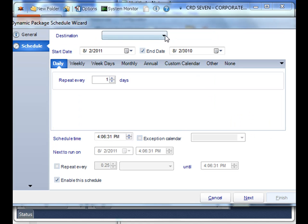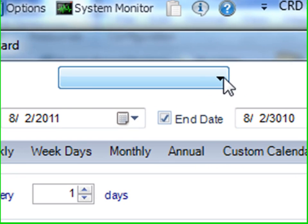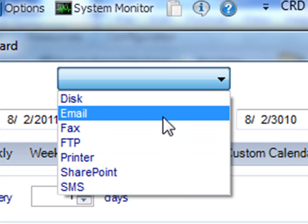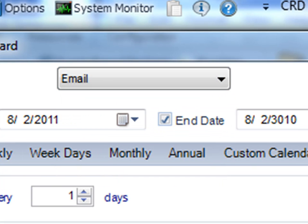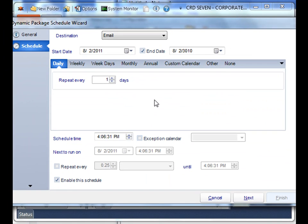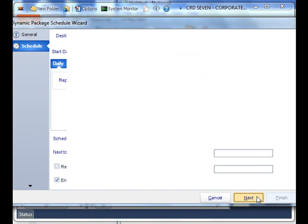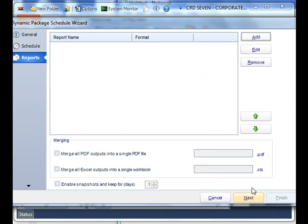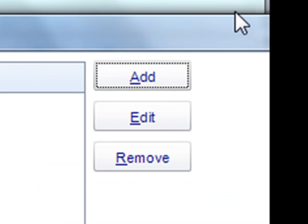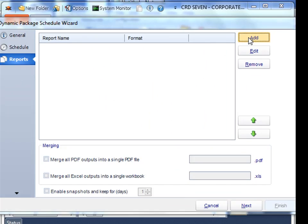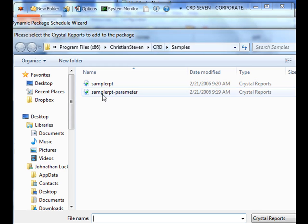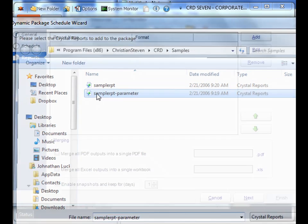We determine our destination like always, and then now is our time to actually add the reports that we need. A dynamic package works very similar to that of a regular package. You can simply just add a report that you need and simply select it as normal.